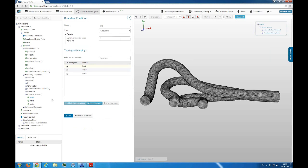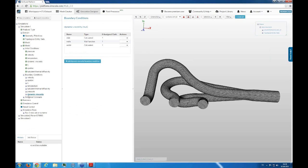Finally, dynamic viscosity follows the same approach as turbulent thermal diffusivity: calculated at the inlet, a wall function at walls, and calculated at the outlet — the value is determined from normal solver operations. This concludes the very important boundary conditions setup. I cannot stress enough how important this step is — take your time and make sure the boundary conditions fit the purpose of your simulation.